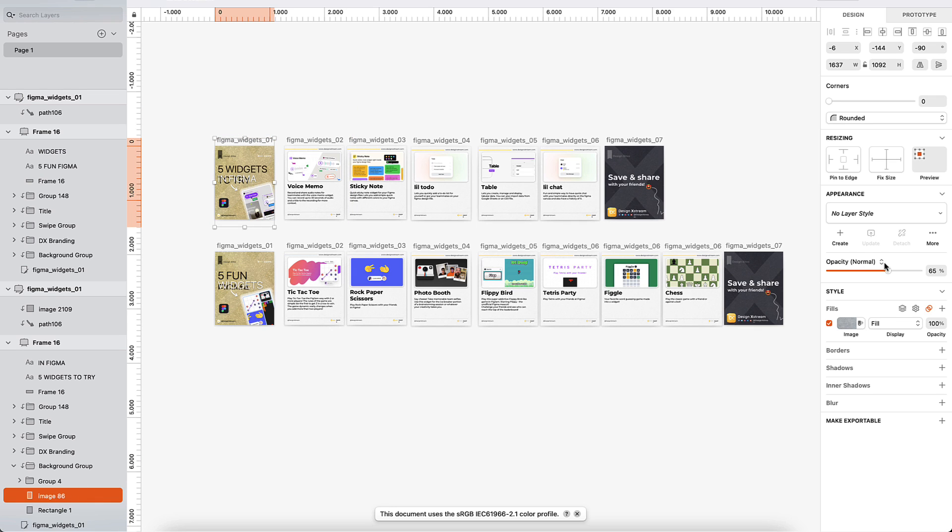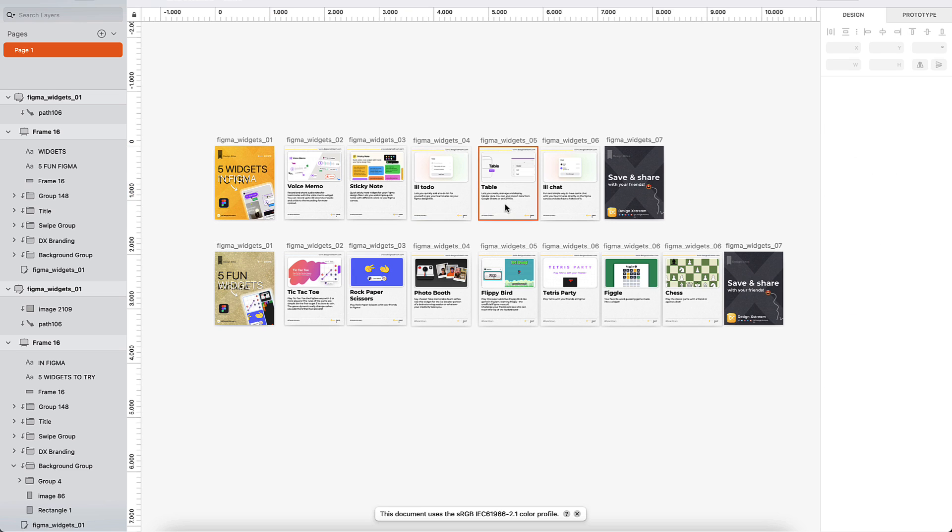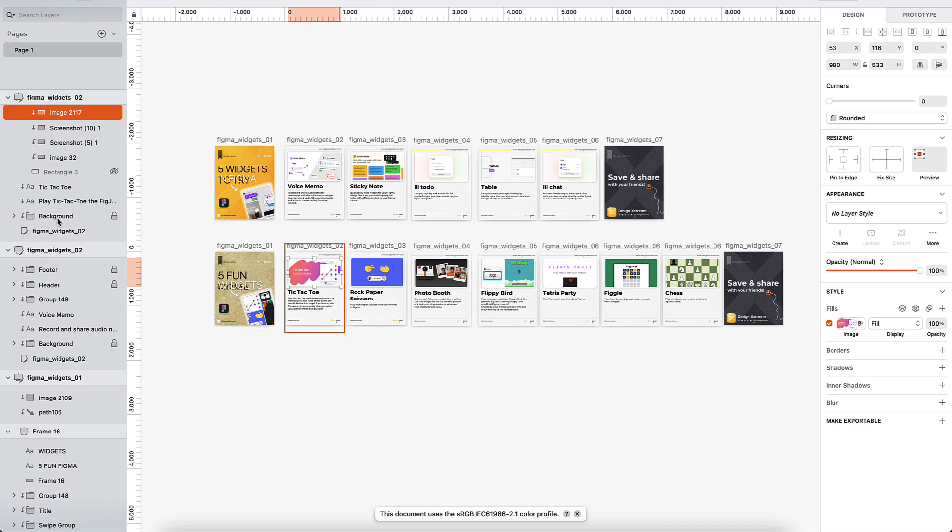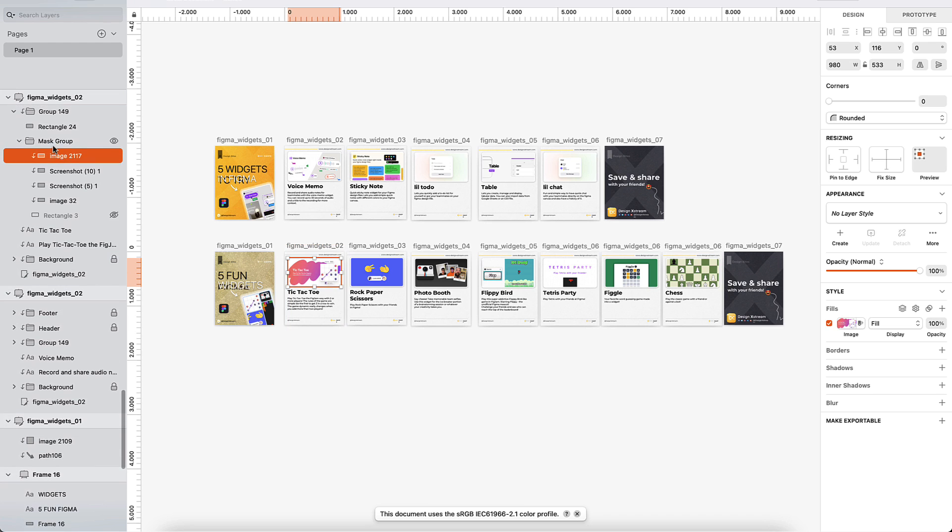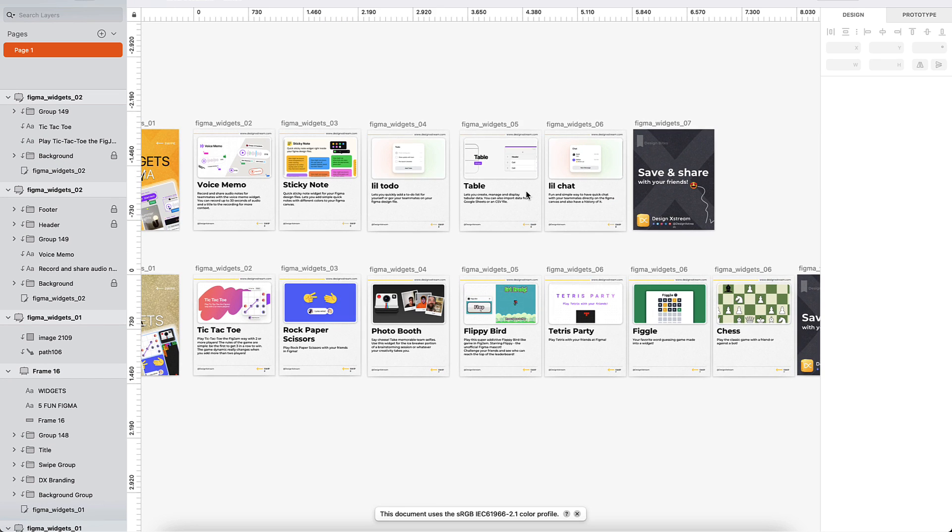Yeah, the blending mode is not applied. This should be color burn. And yes, there you go. So certain things are missing here, but overall it has done a pretty good job. The masking is also fine here. The mask option has worked. Pretty much the rounded corners and everything looks intact.